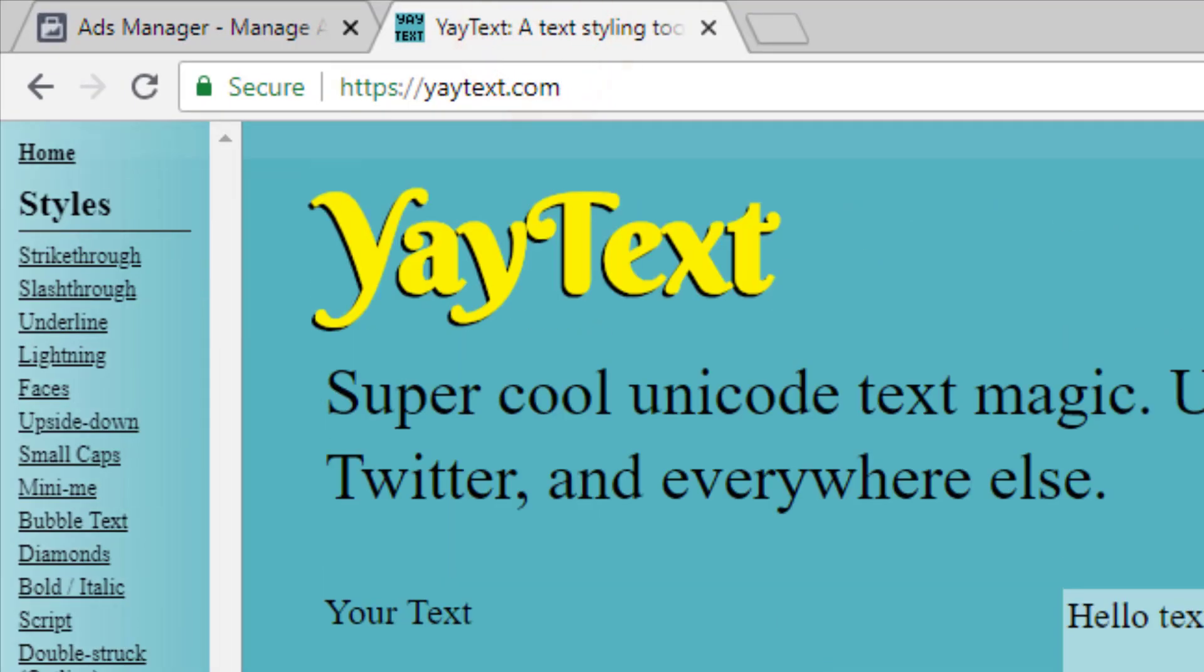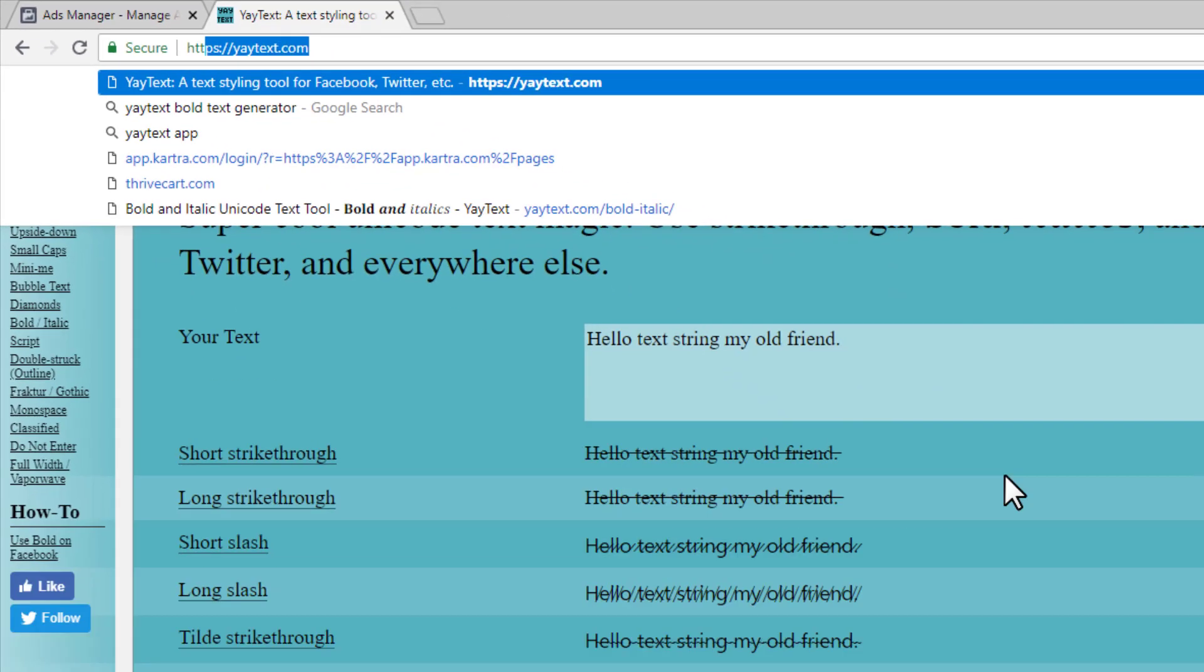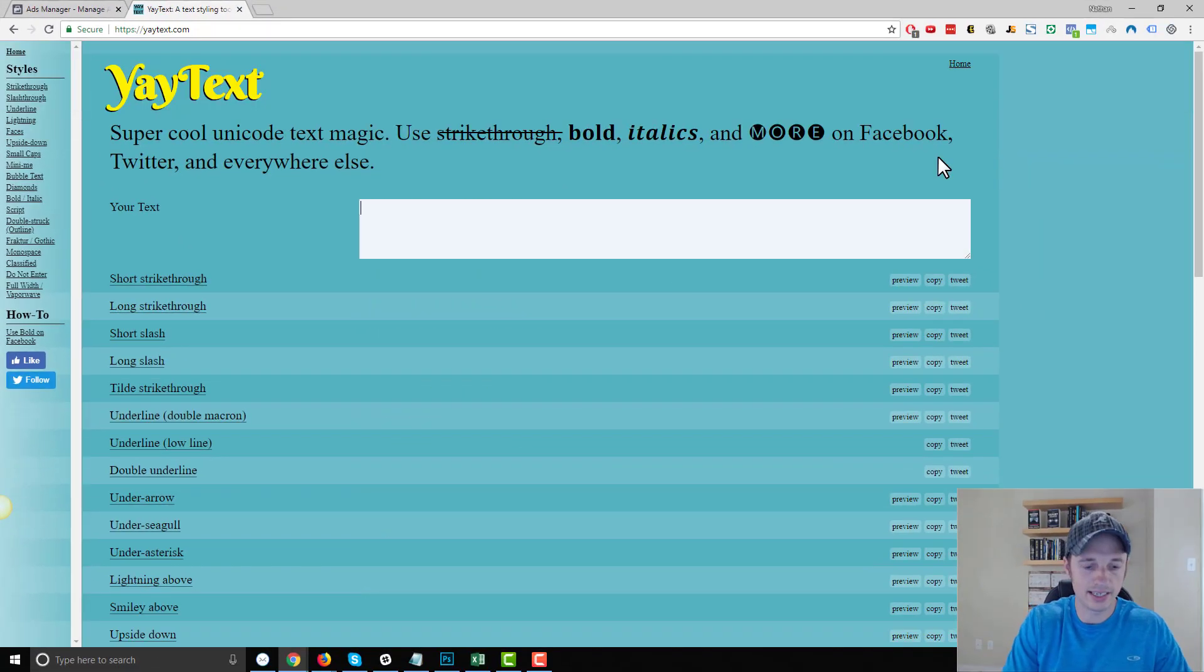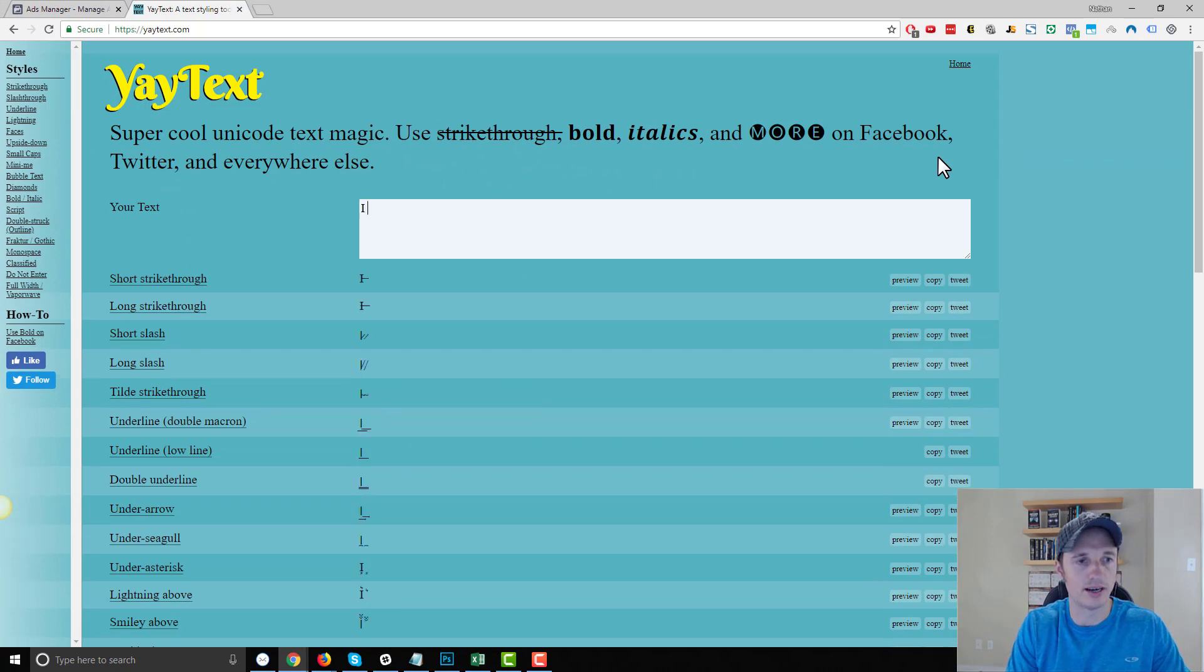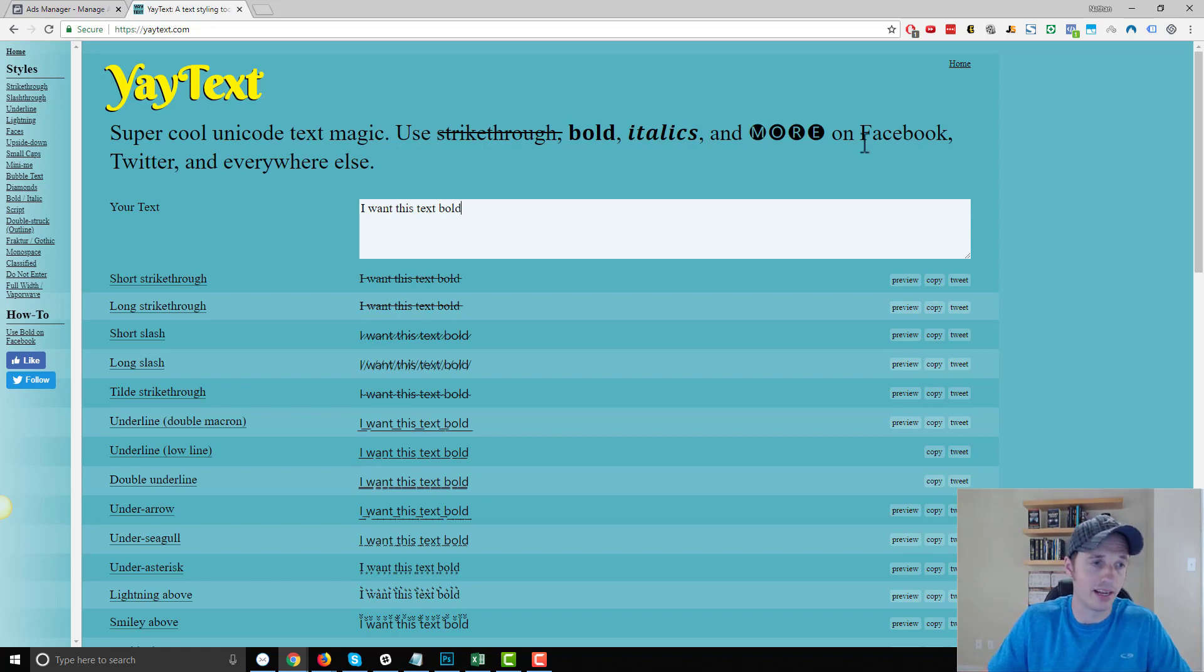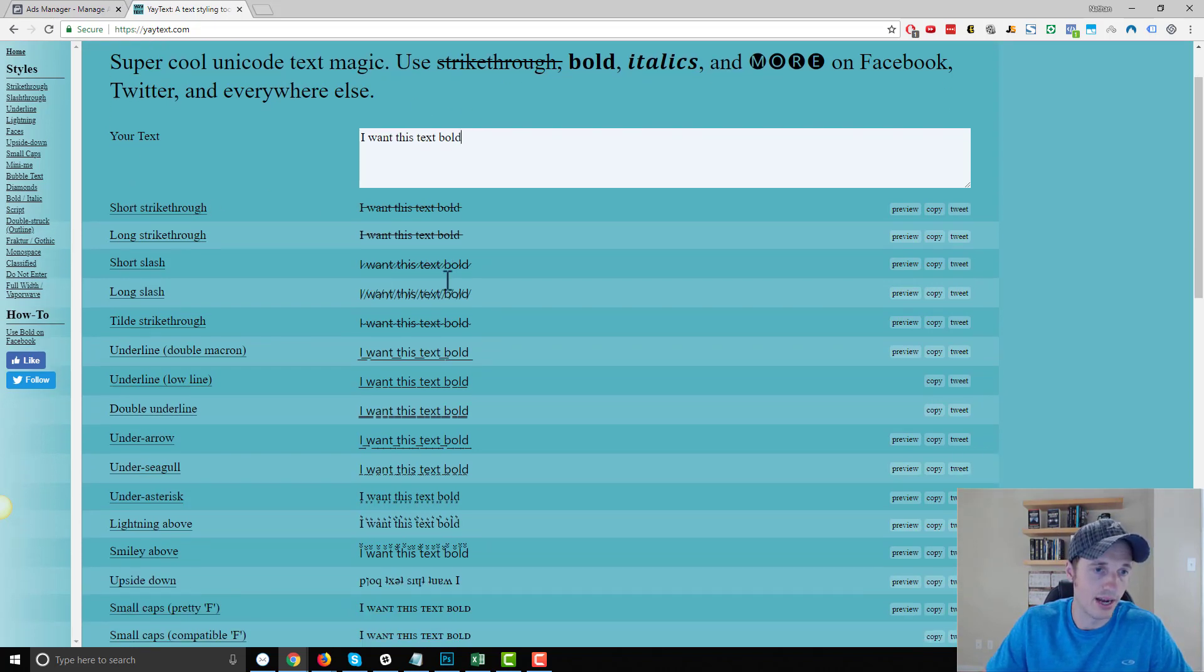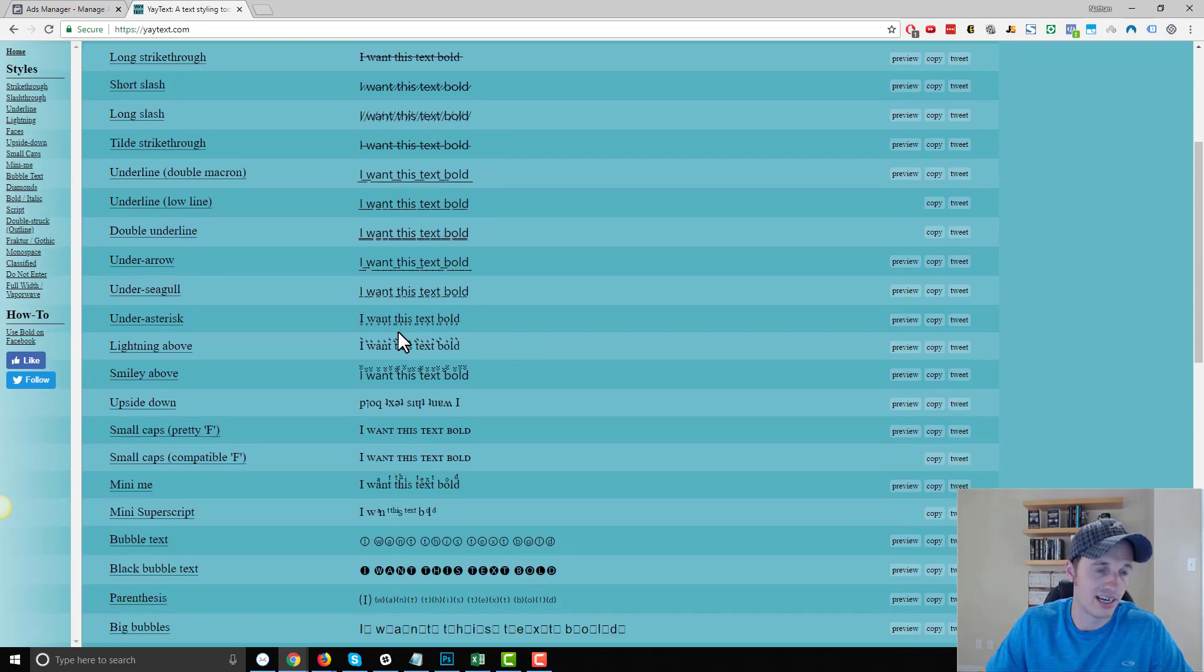All you got to do is you go to a website called Yay Text and there might be other website services that do something similar and you type in what you want bold. So I want this text bold or whatever format you want it in and they got all these different options that you can go ahead and use.